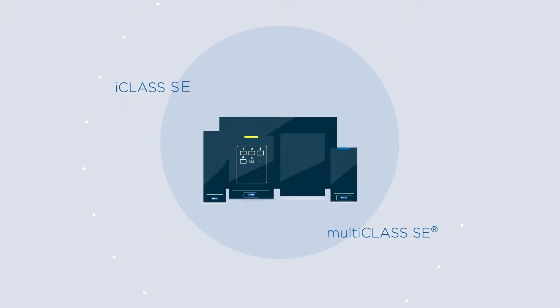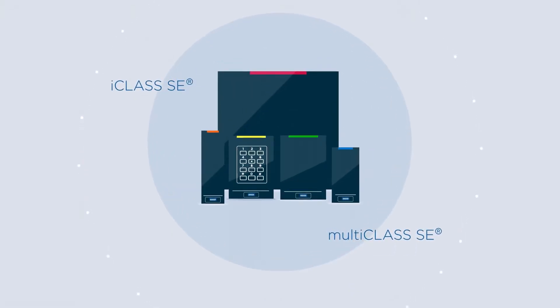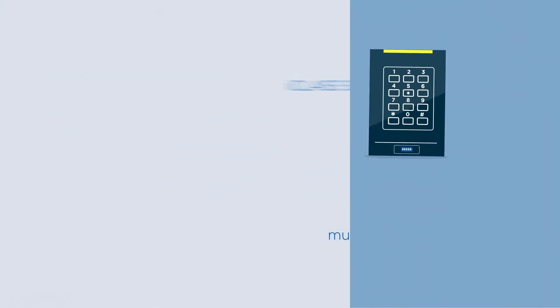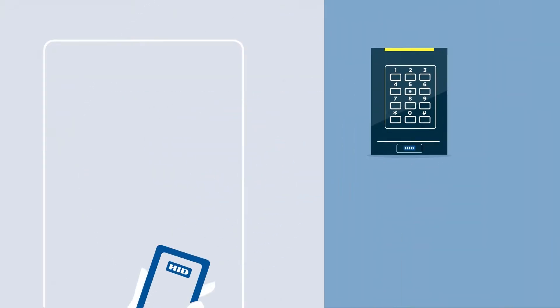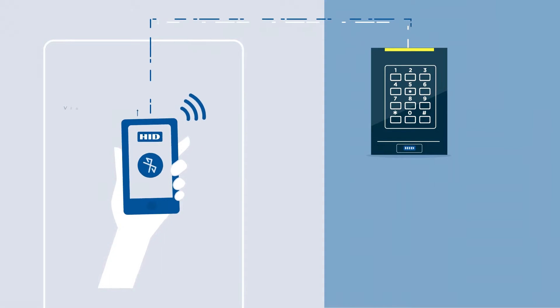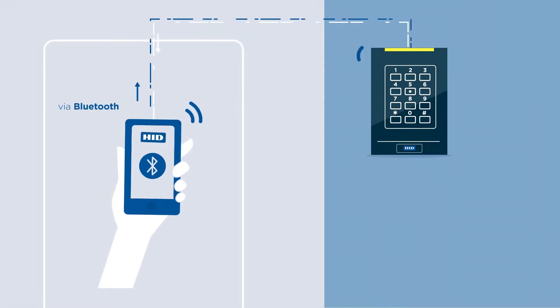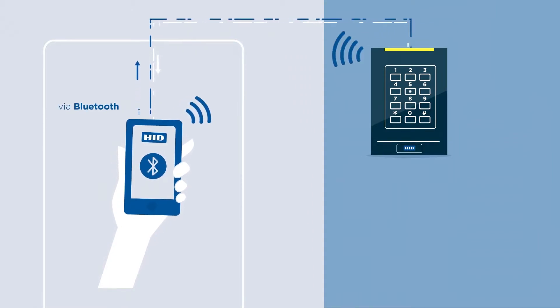It's time to simplify reader management. HID Reader Manager puts the ability to service readers in the palm of your hand.